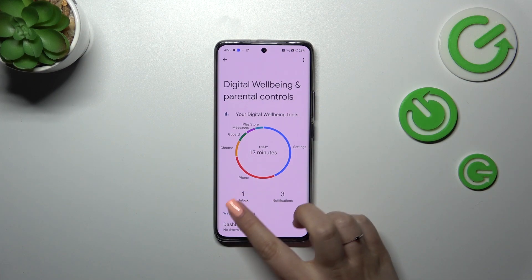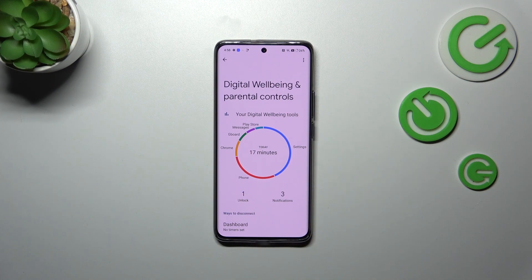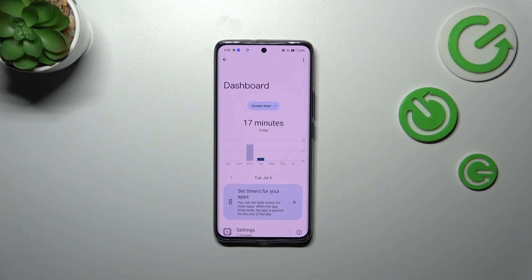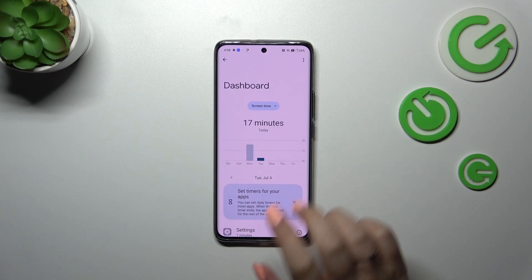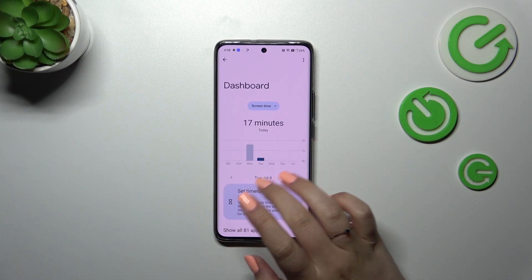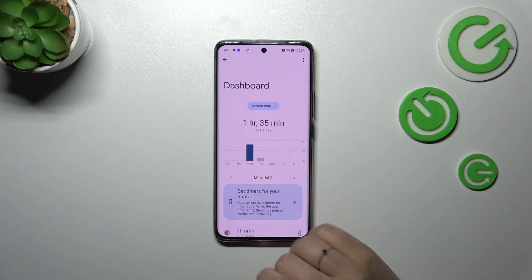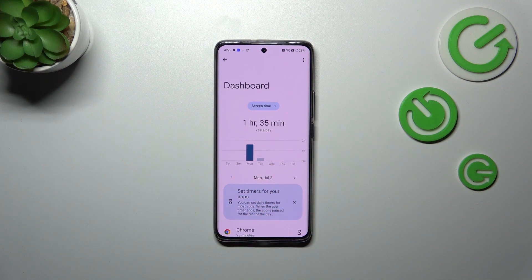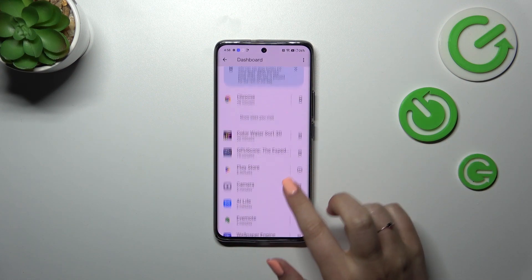You can check the unlock and the notifications count. You can also tap inside this graph and your device will show you a dashboard where you can check how much time you've spent on the screen for a particular day.